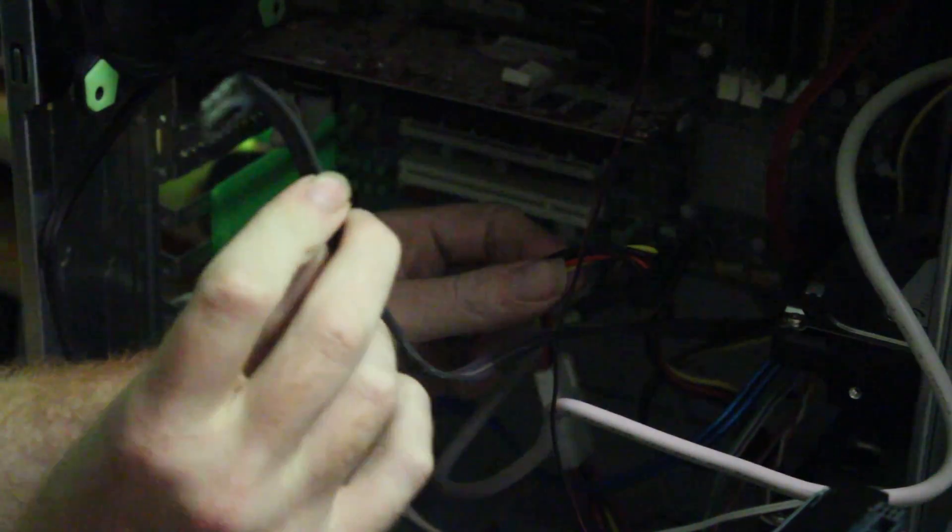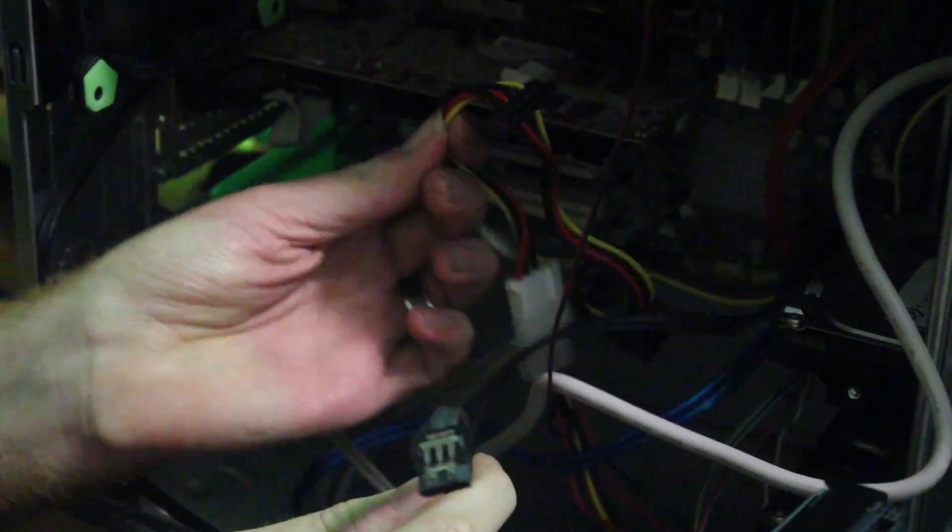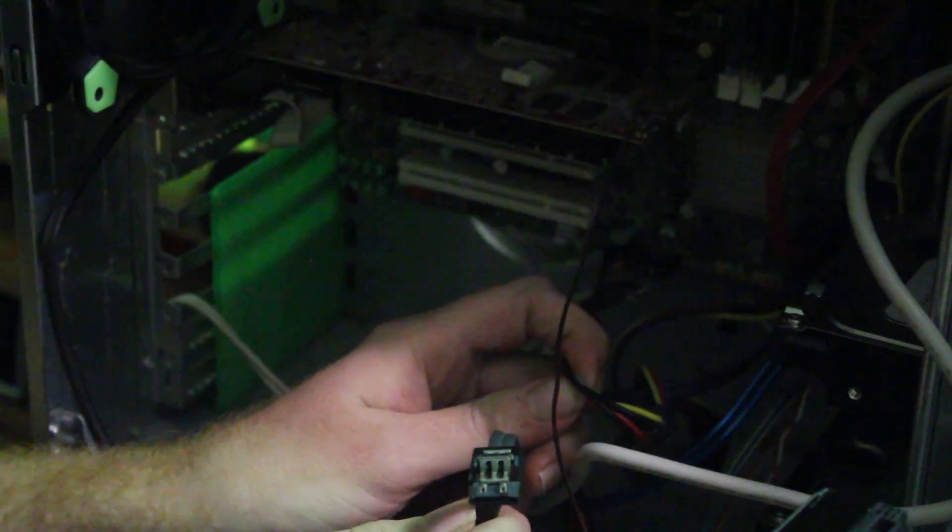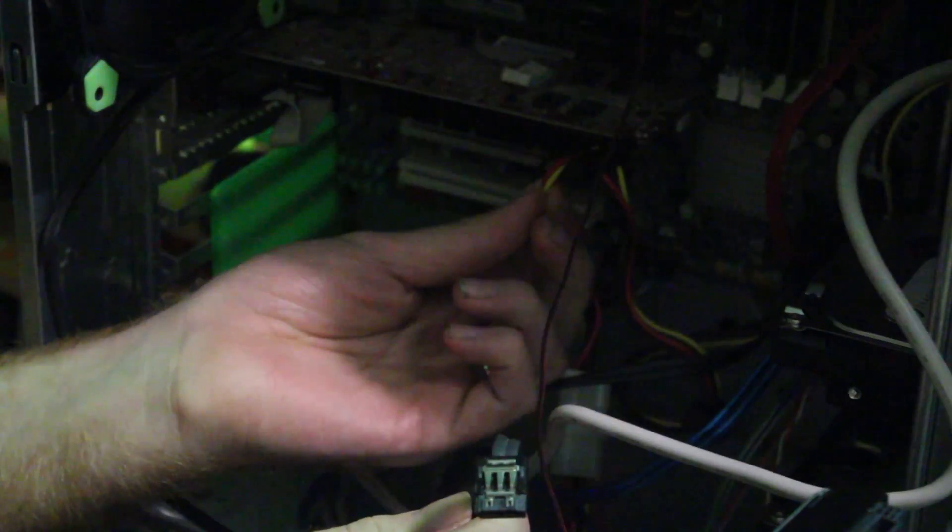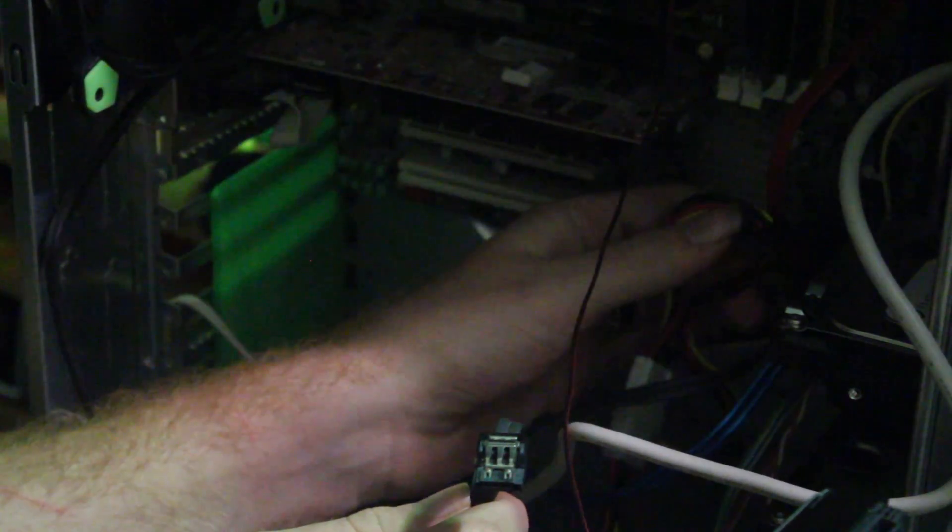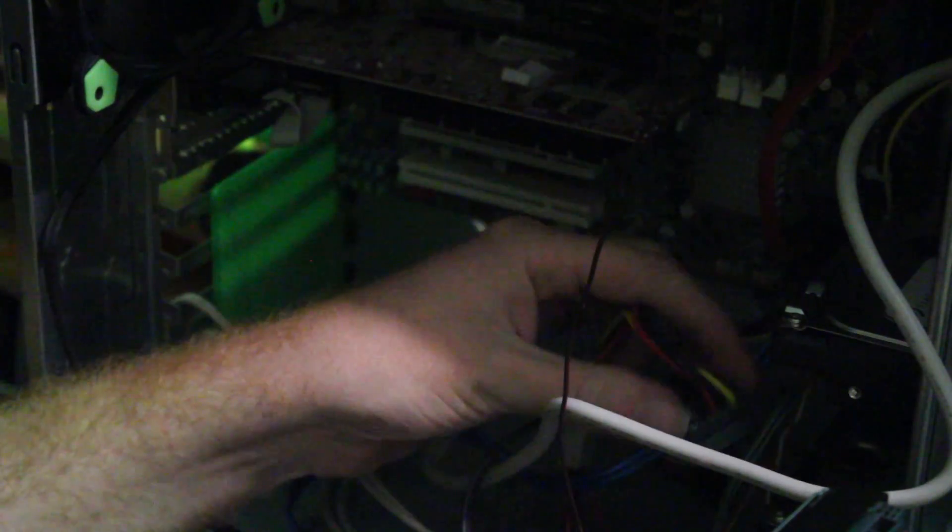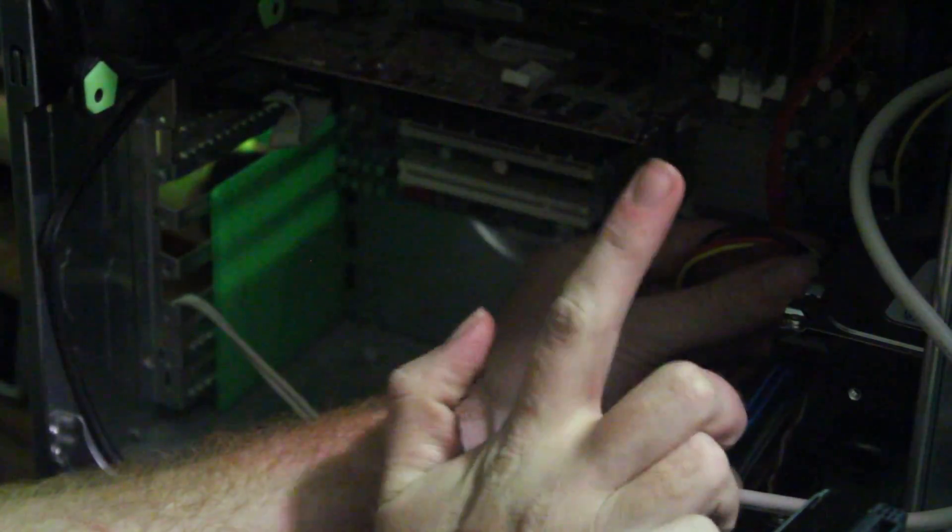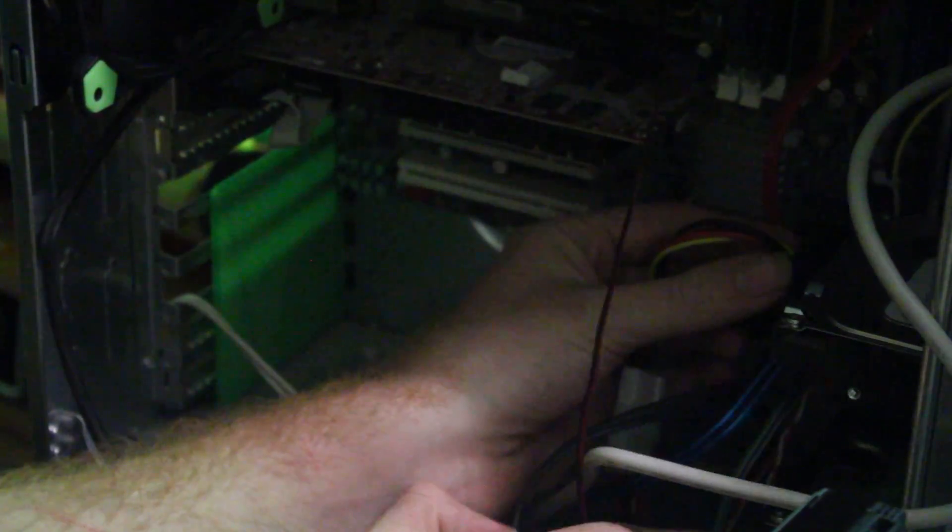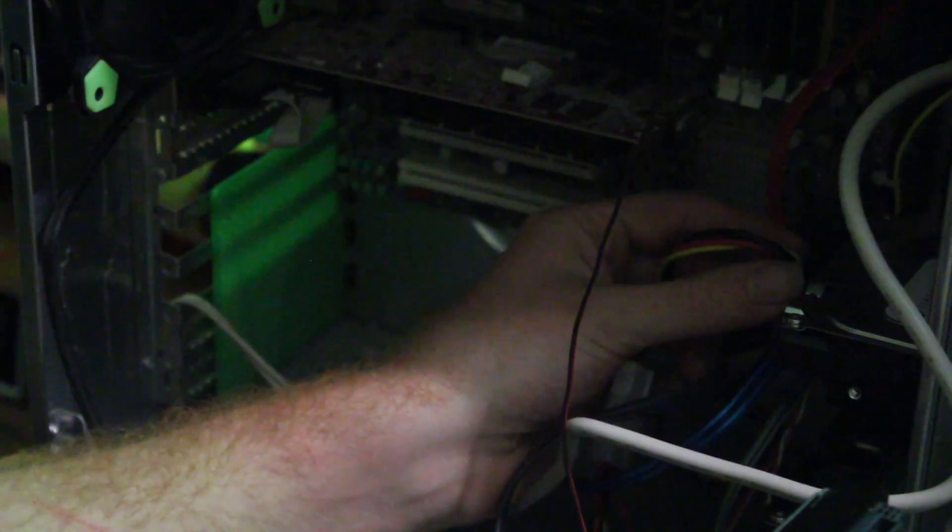Alright, so you have the two cables. You have your power cable and your cable that moves all the data and there's only one spot that each cable can plug into. So this is the new drive here. This down here, which is actually kind of out of frame.